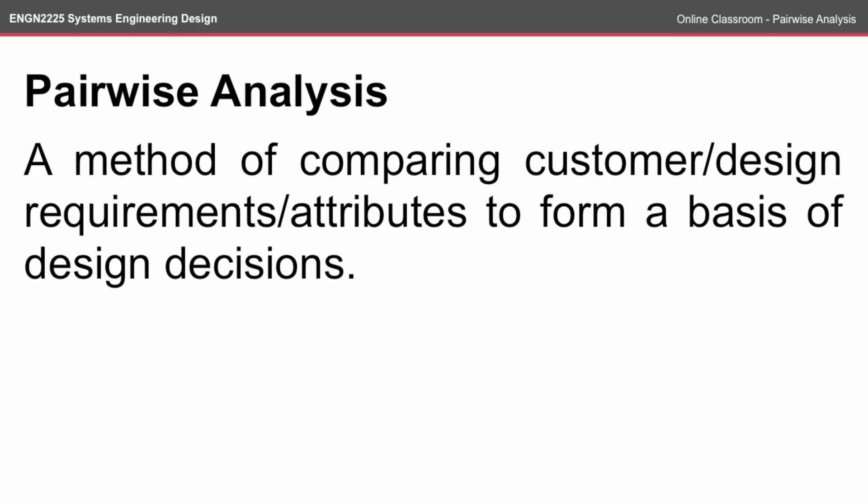Now that we have an understanding of the vague customer requirements, we need to understand which requirements are more important than the other.